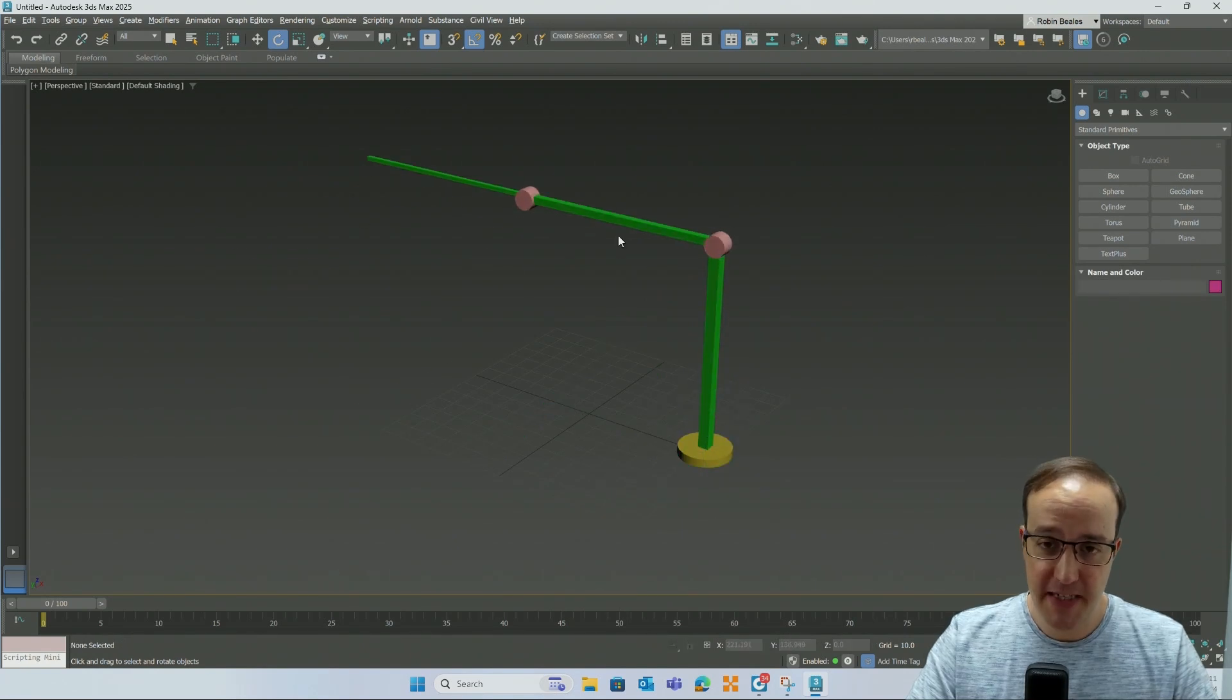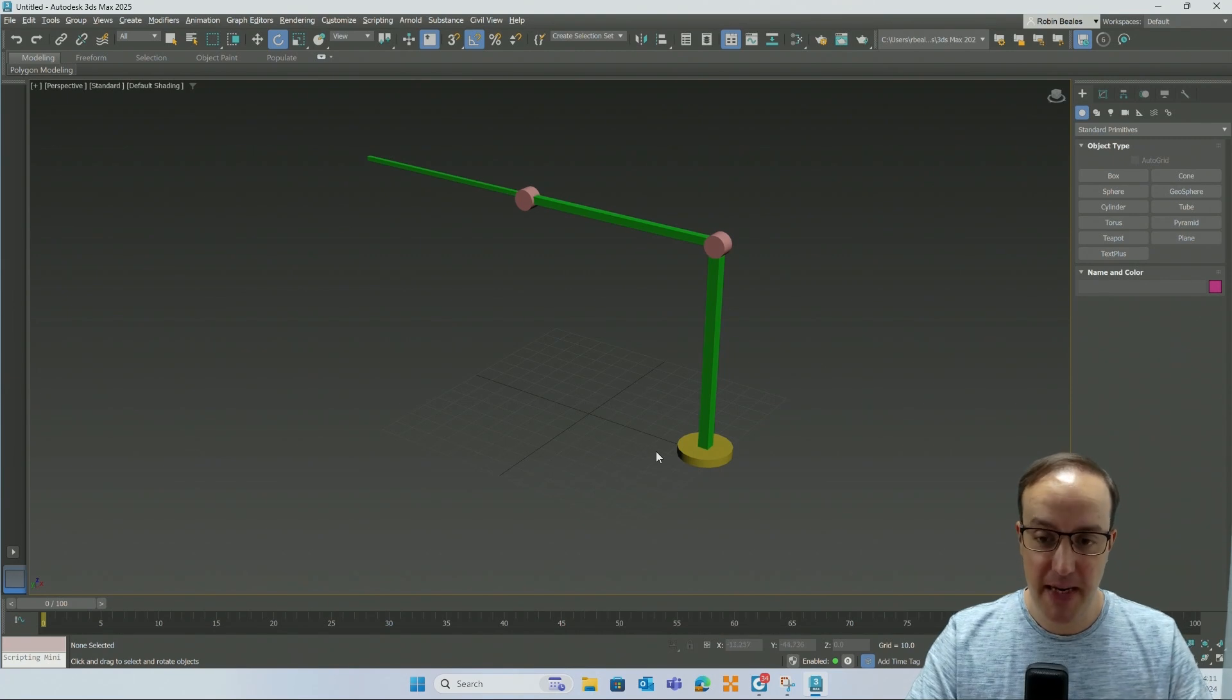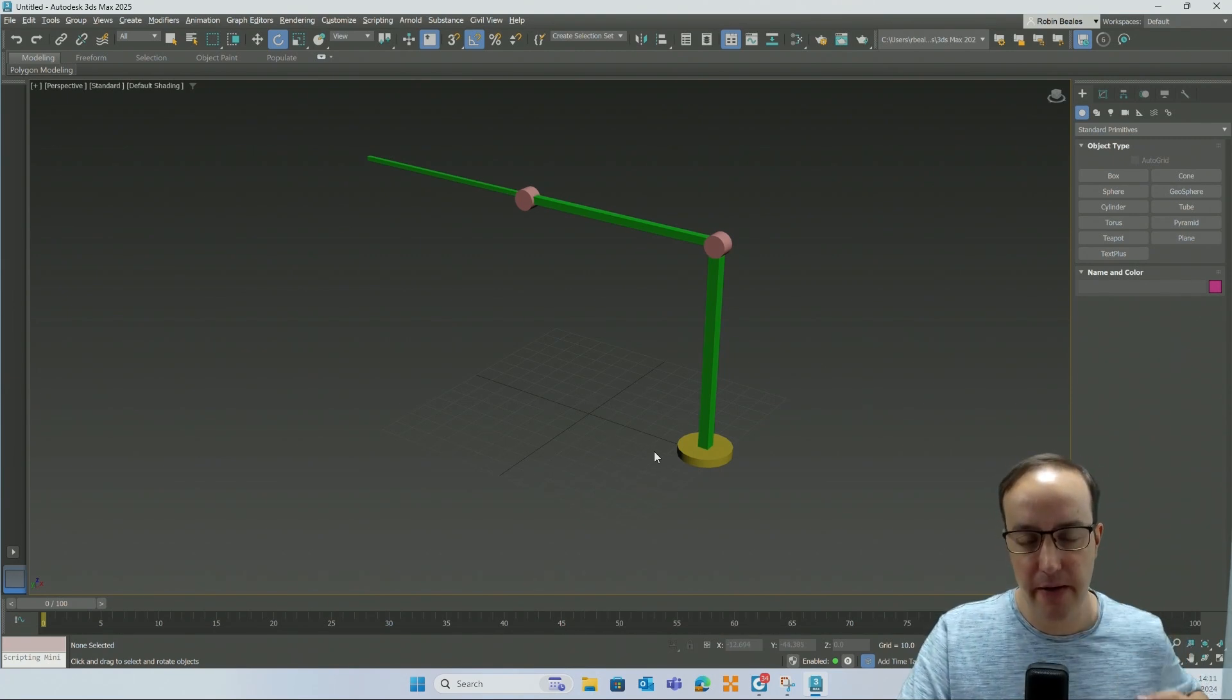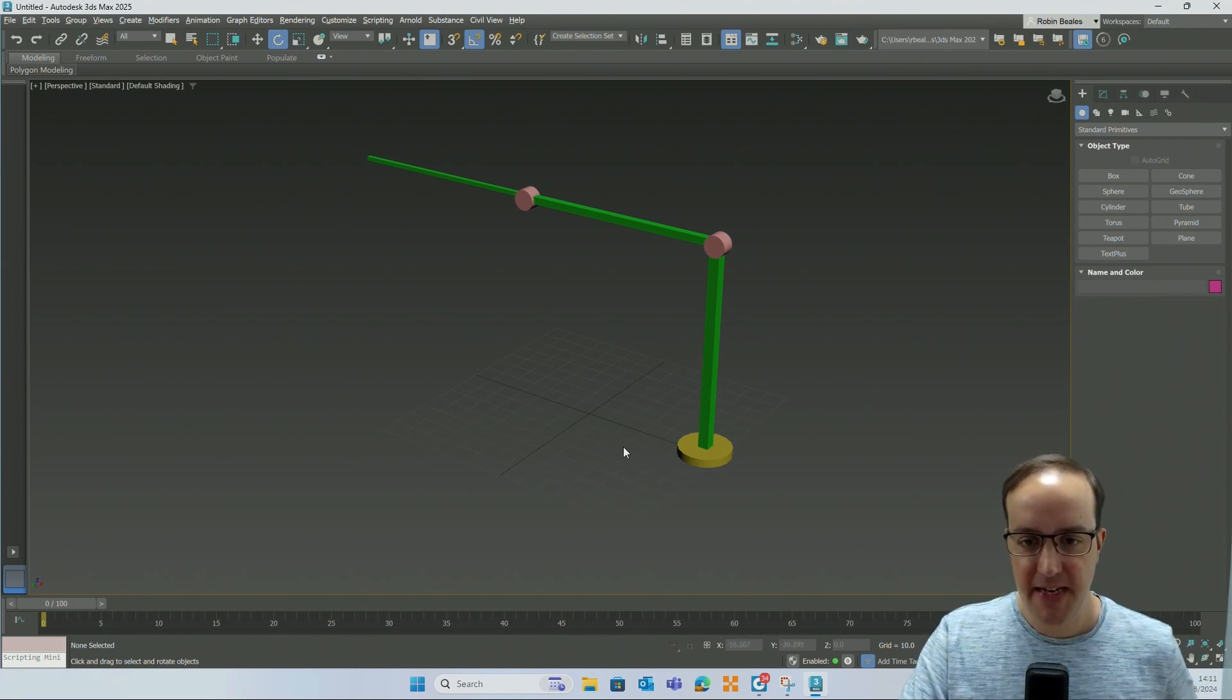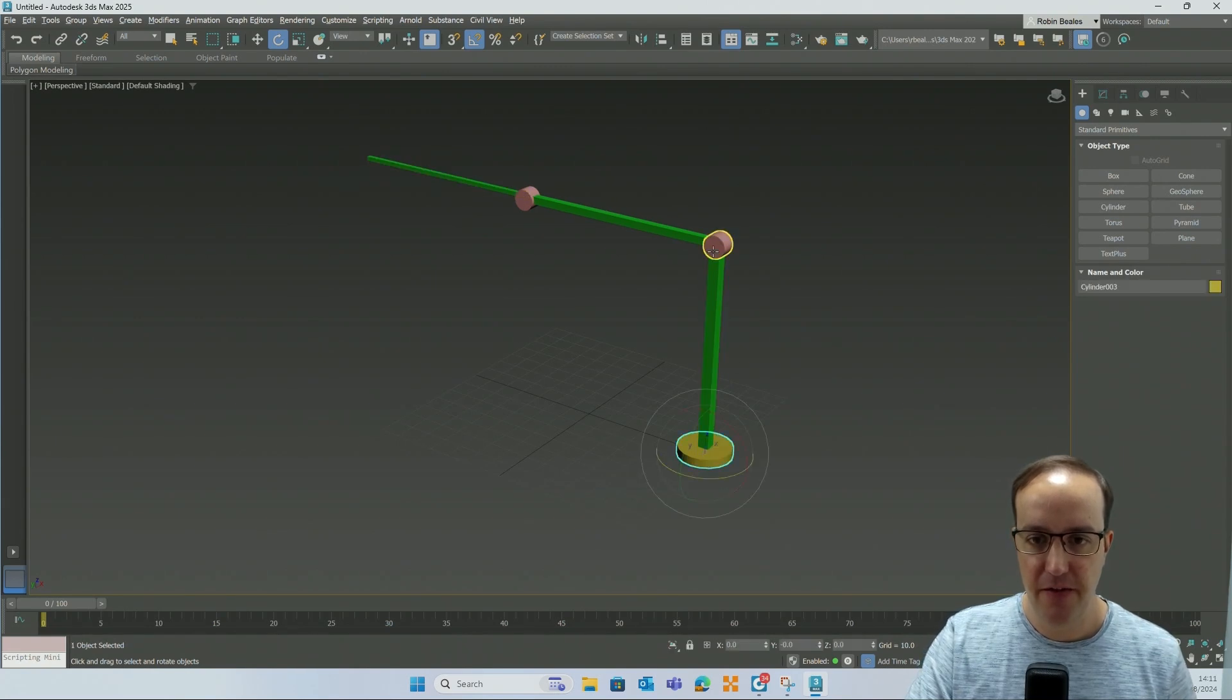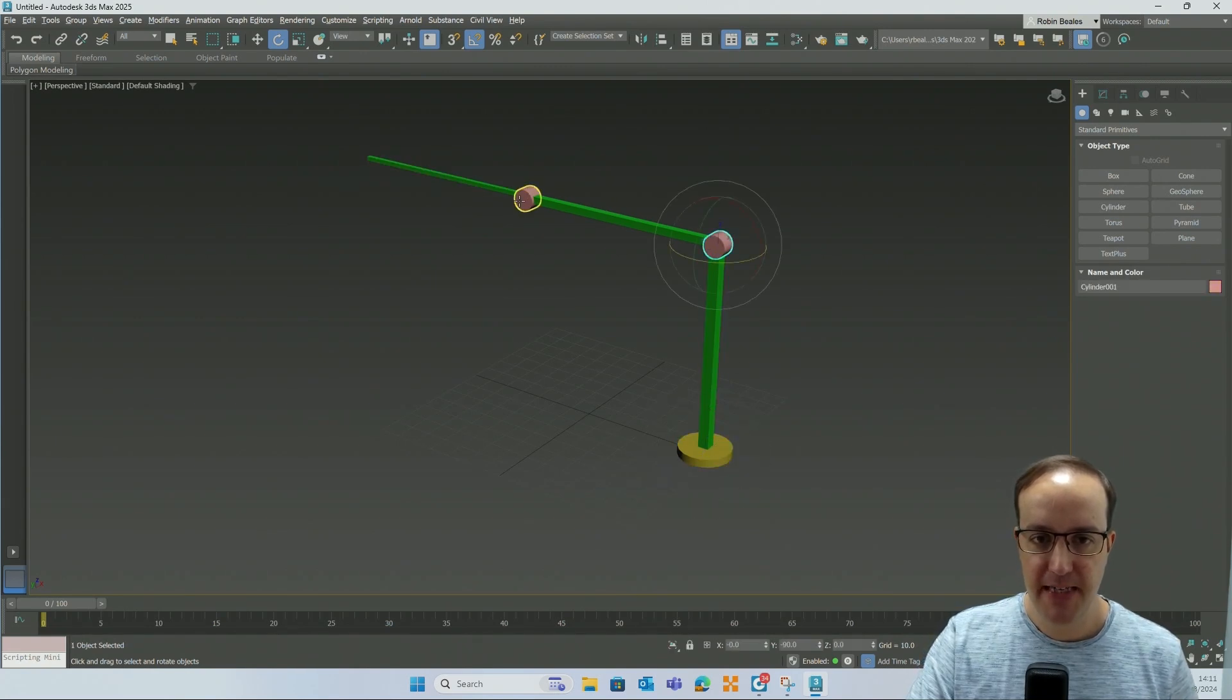But essentially what we have is something that's now fully controllable using these three cylinders.